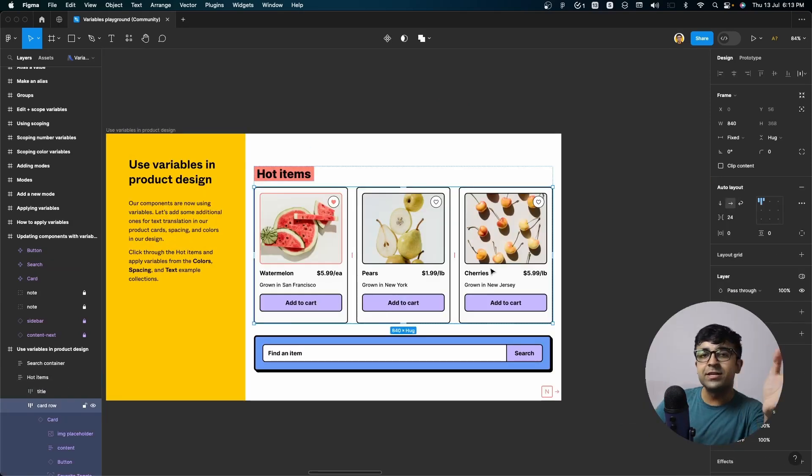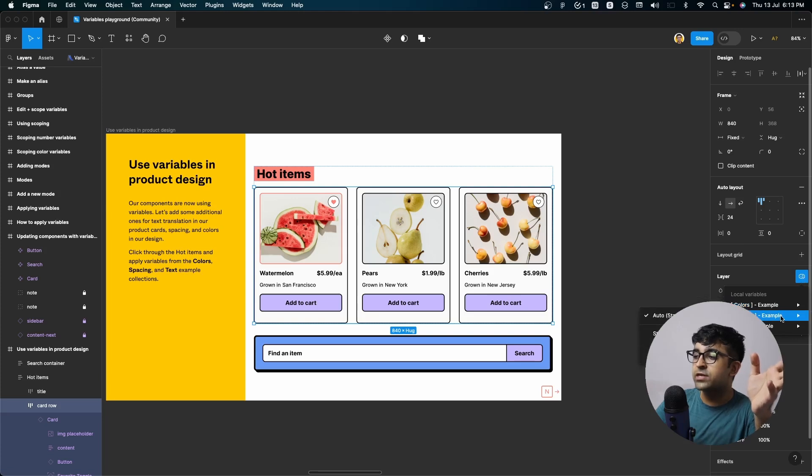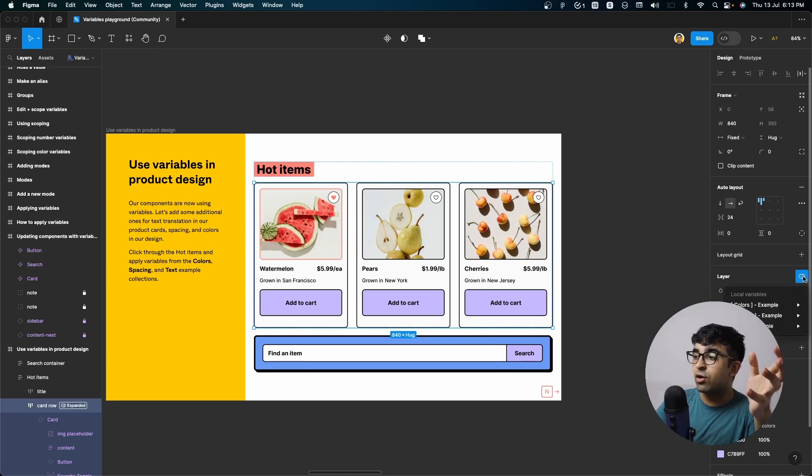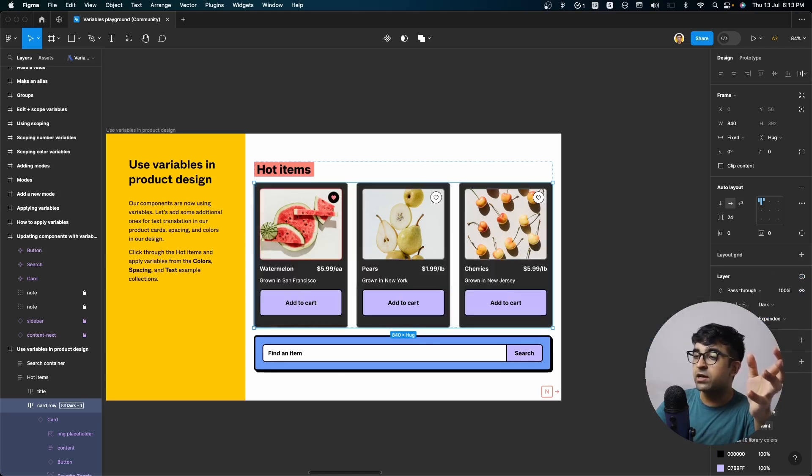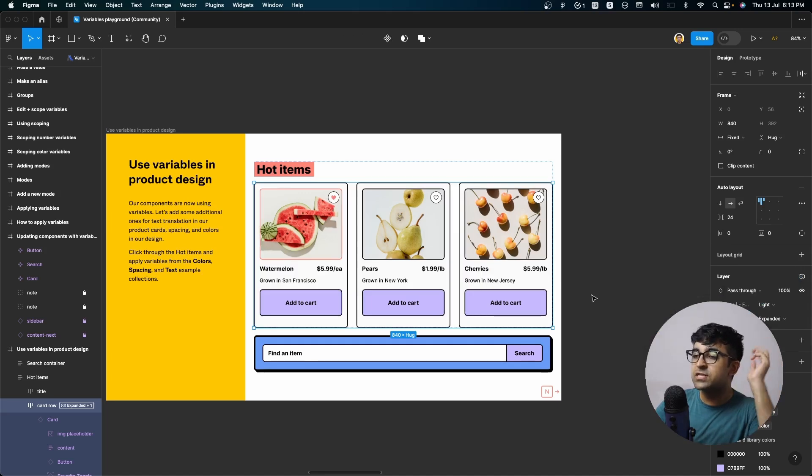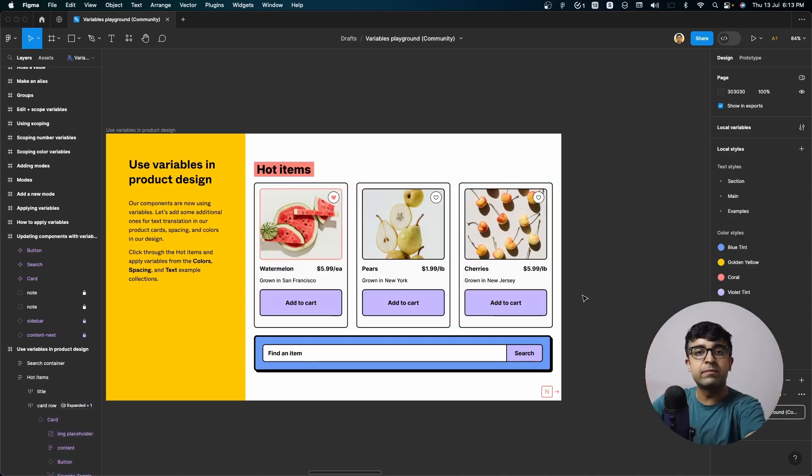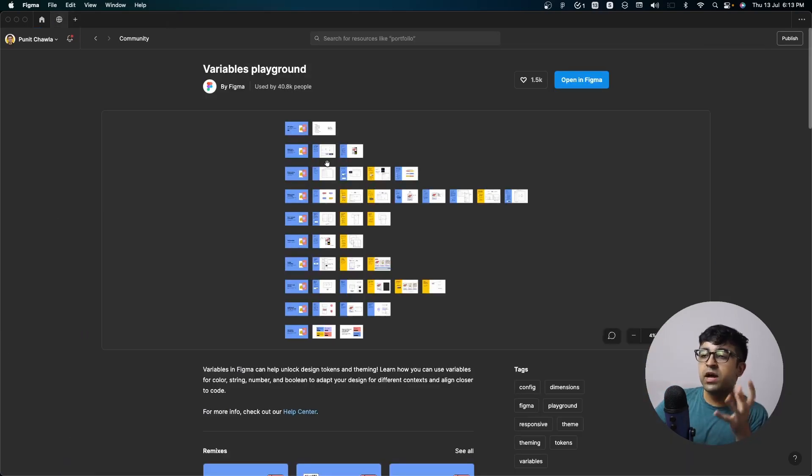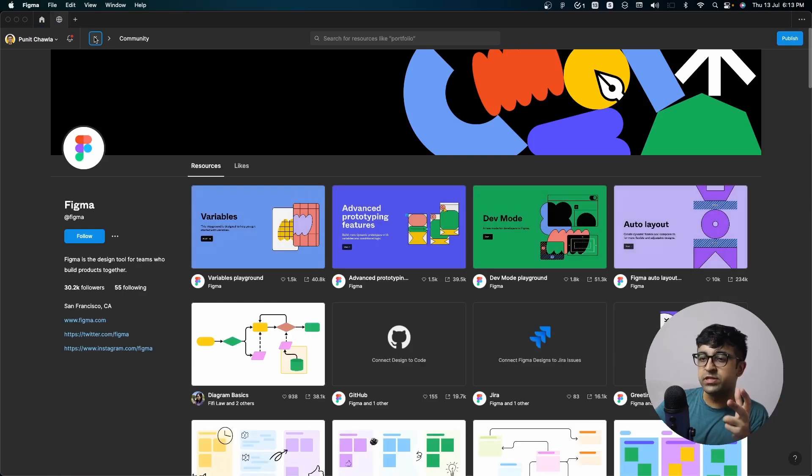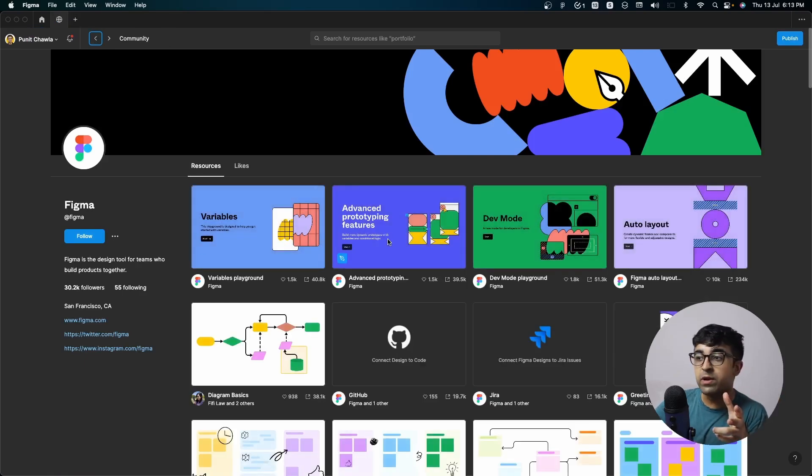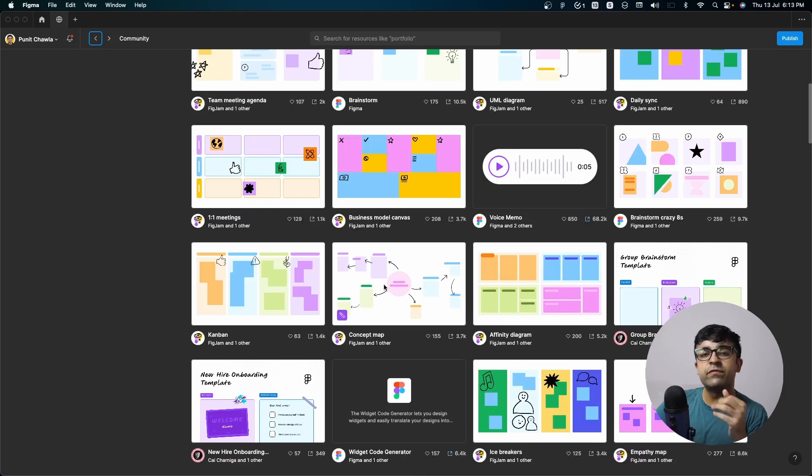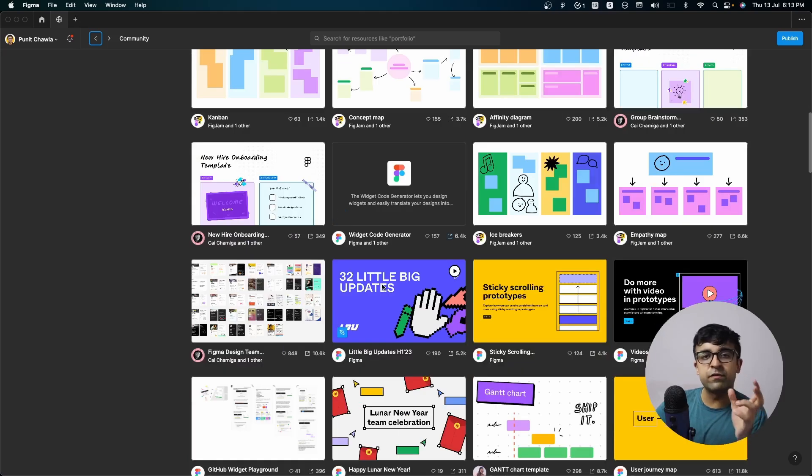So here it is asking you to change the variable layers from here from colors to spacing. So it expands it here or you can change the properties of the color from light to dark. So you're basically getting to experiment with designs that Figma has created for you. You can use it in your own designs. Now they've done this for different features and purposes. So there is an advanced prototyping one, there's a dev mode one, and there are some even for FigJam as well.